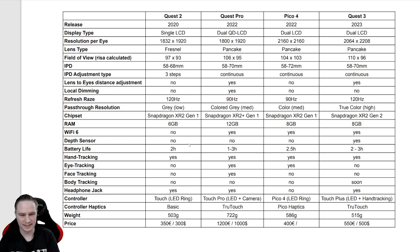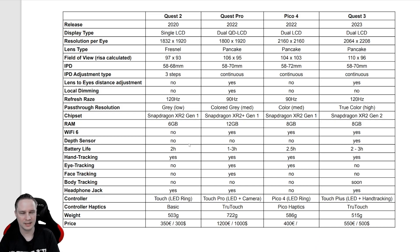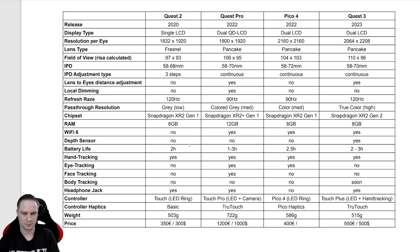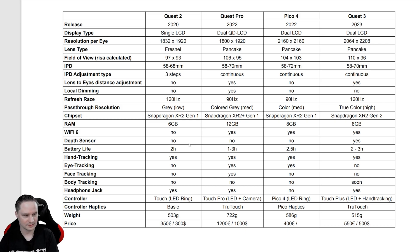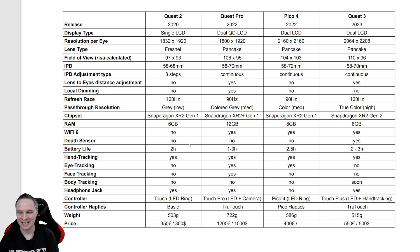Eye tracking is integrated in the Pico 4 and the Quest Pro, not in the Quest 2 and Quest 3. Face tracking, so if you move your mouth, that's only possible with the Quest Pro.